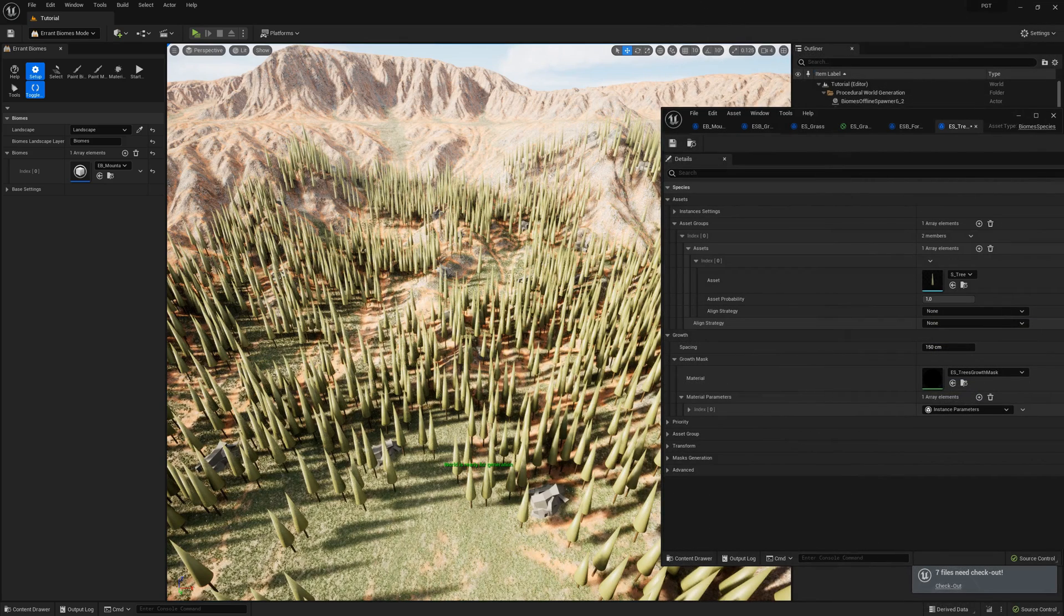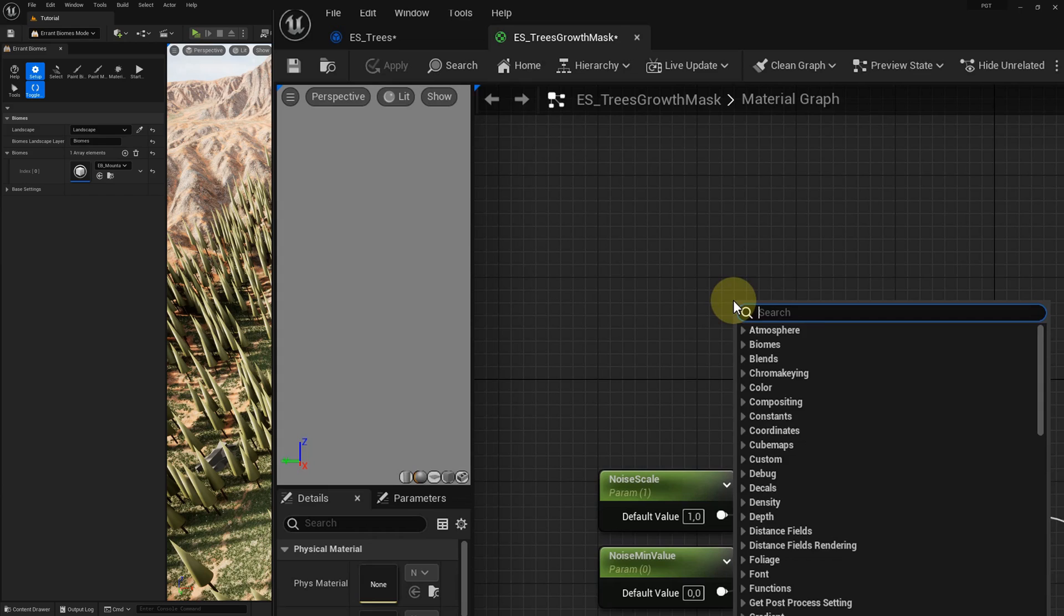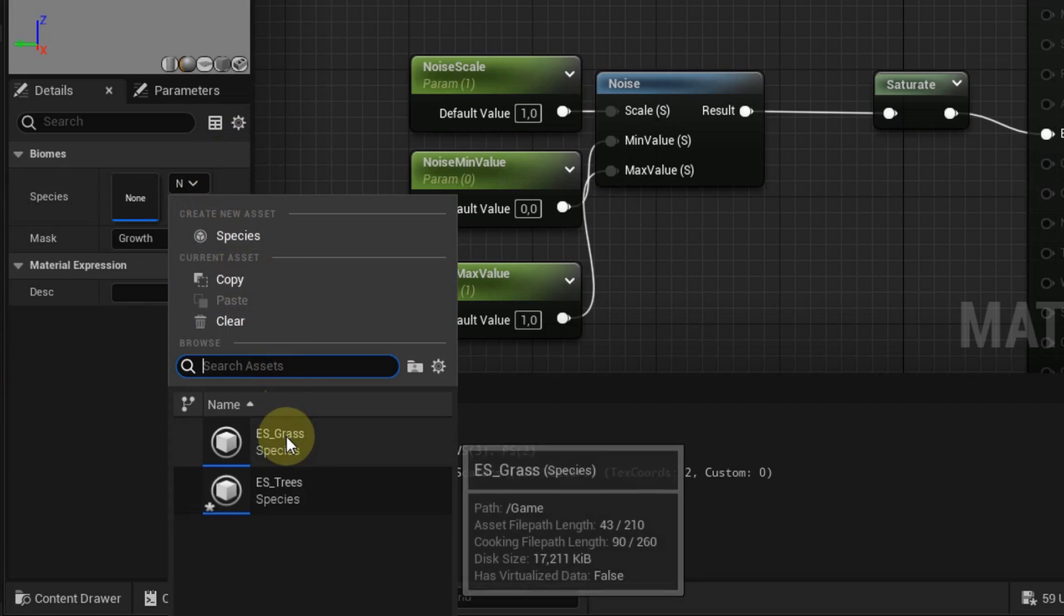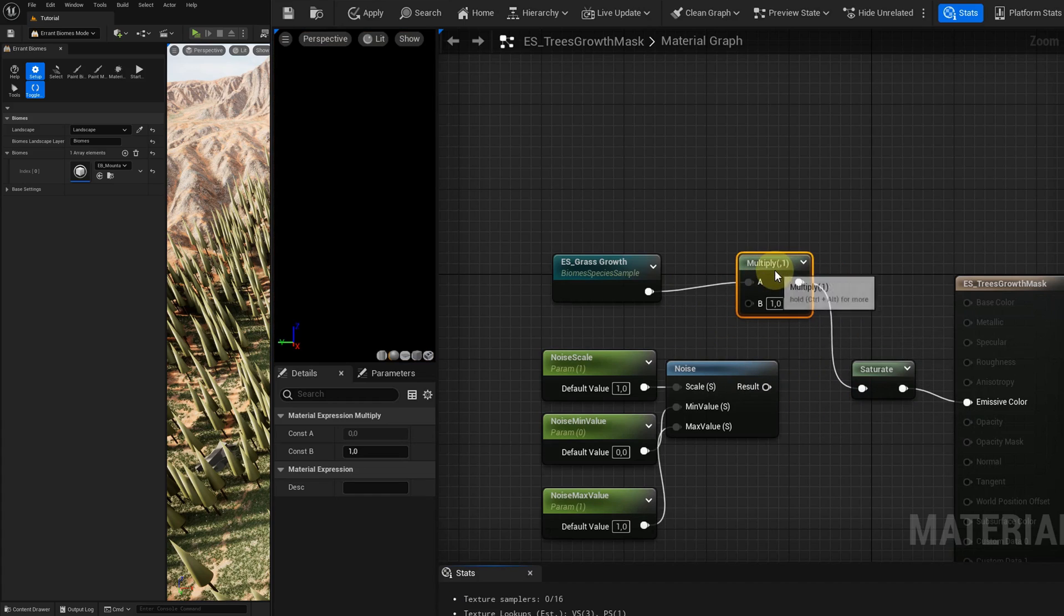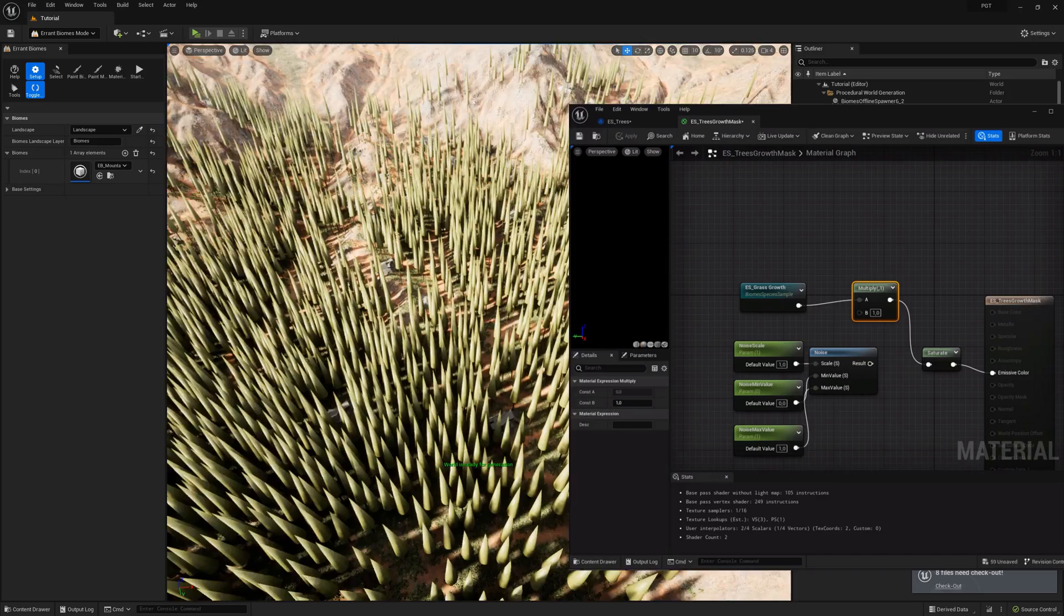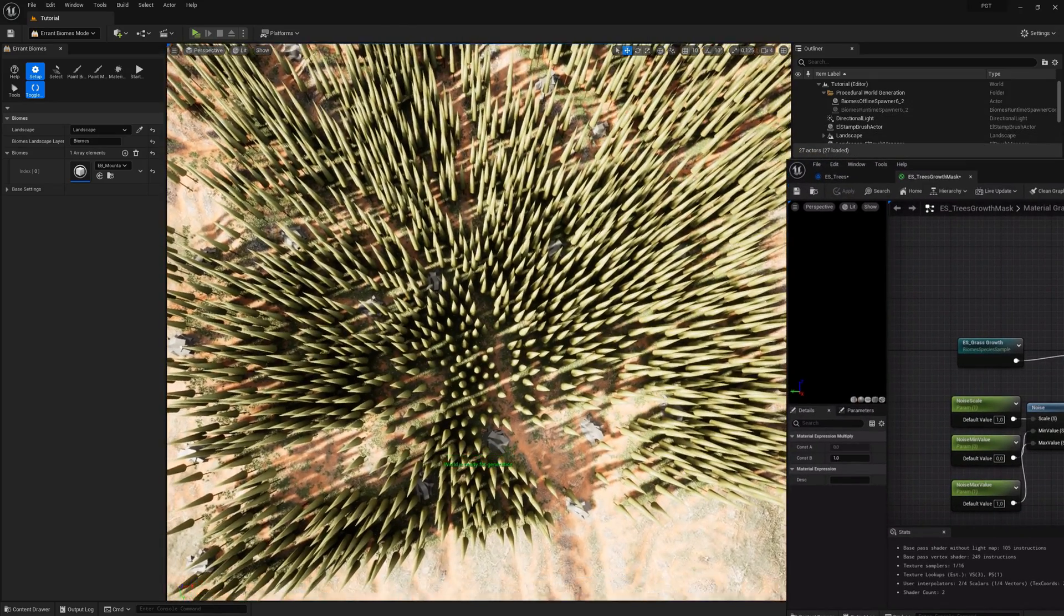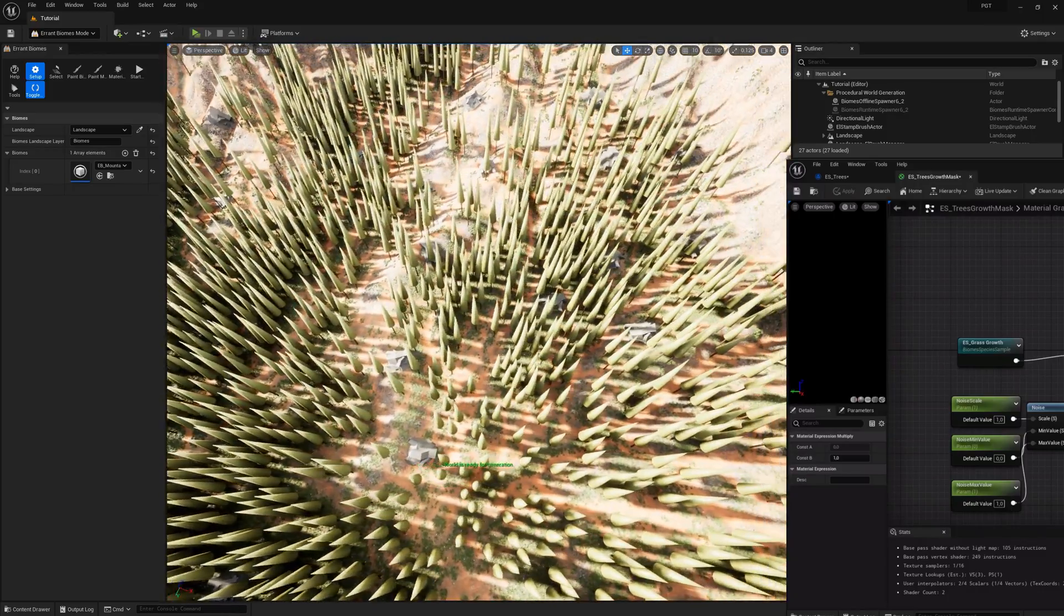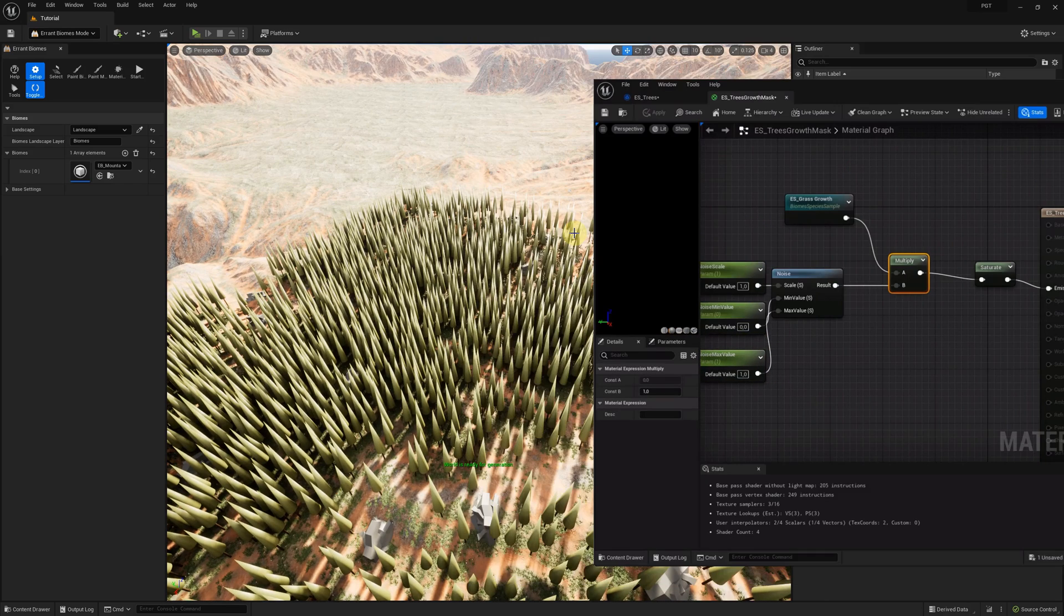The next thing we can do is to make the trees spawn where the grass species is. This is what we call an interspecies dependency. To achieve that, we need to enter the tree's species. We then enter the growth material and add a new node. The type is biomes species sample. Now we select the species we want to depend on. It's our grass. And here they are. The trees now follow the same pattern as the grass with gaps created by crevices, sand and rocks. And we recombine that pattern with the noise.